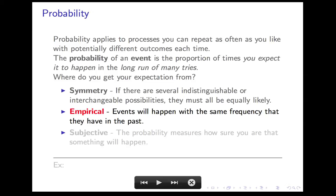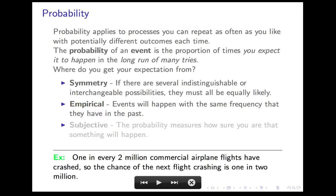The second is the empirical principle, which says that events will happen with the same frequency that they had in the past. So when I say your chance on your next flight of crashing is one in two million, what I mean is that in the past, one out of every two million commercial airplane flights have crashed. I expect that frequency will continue into the future in the absence of a change.